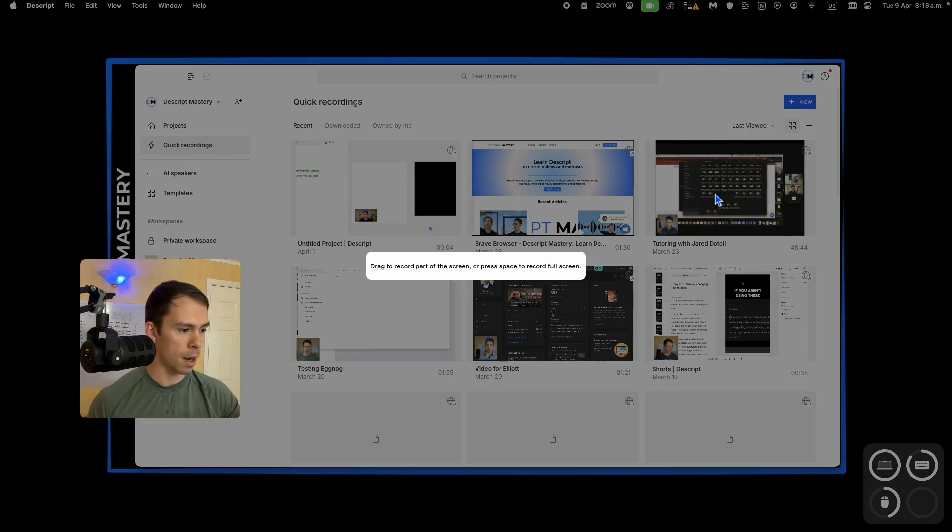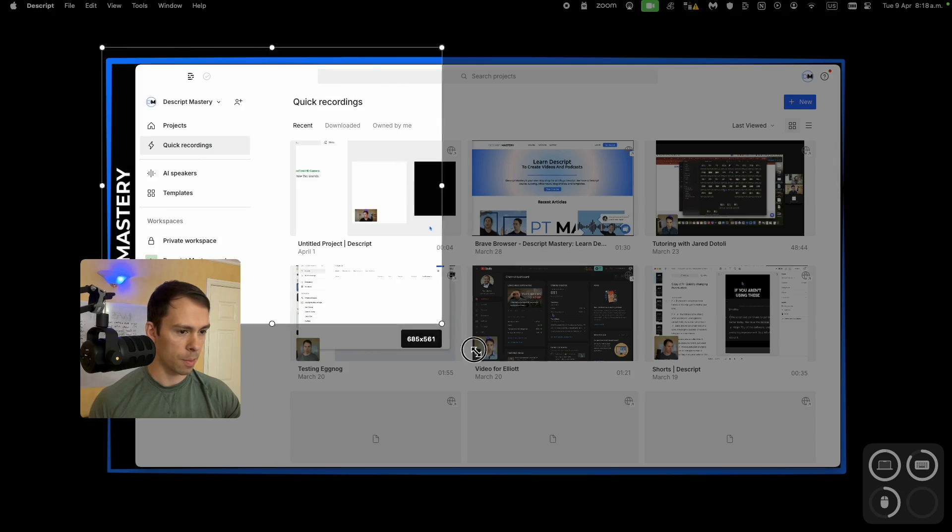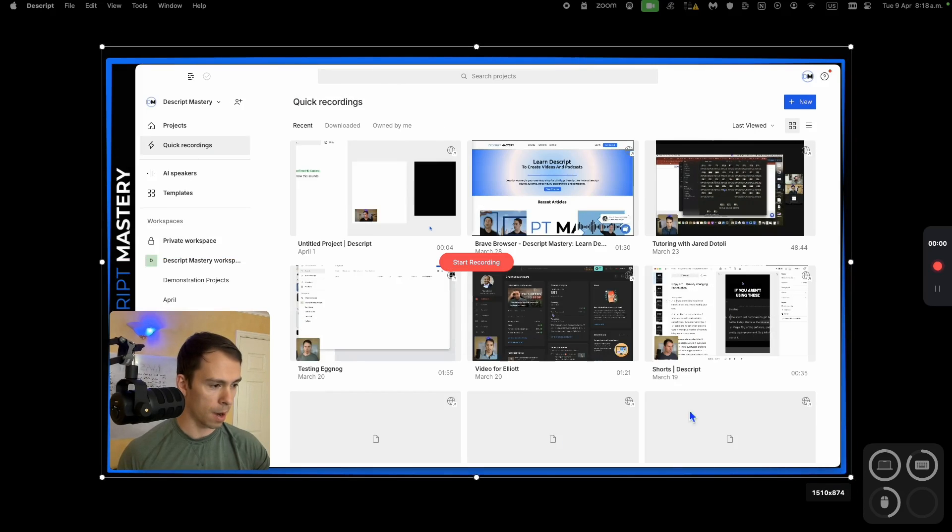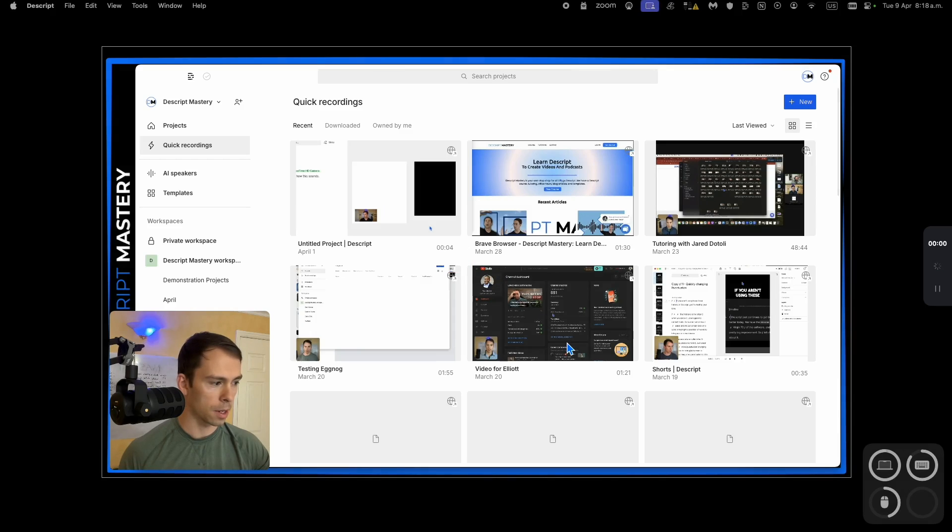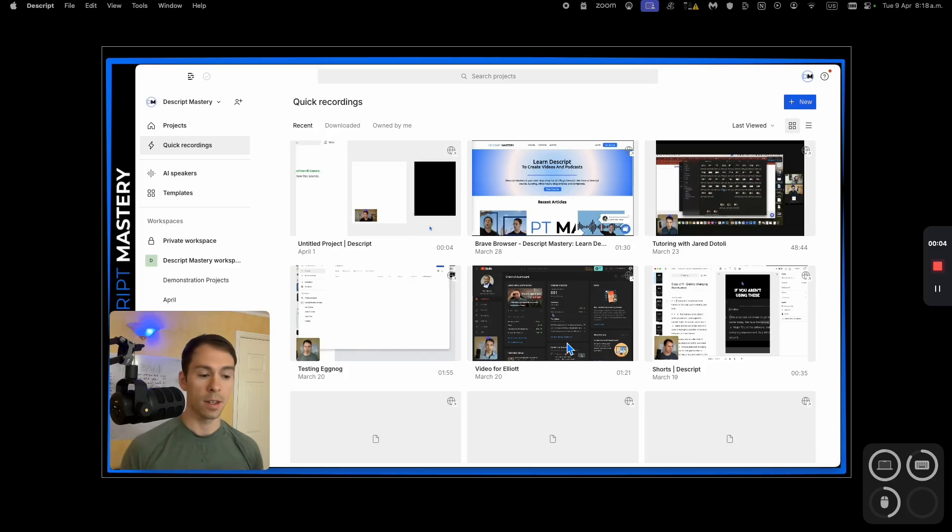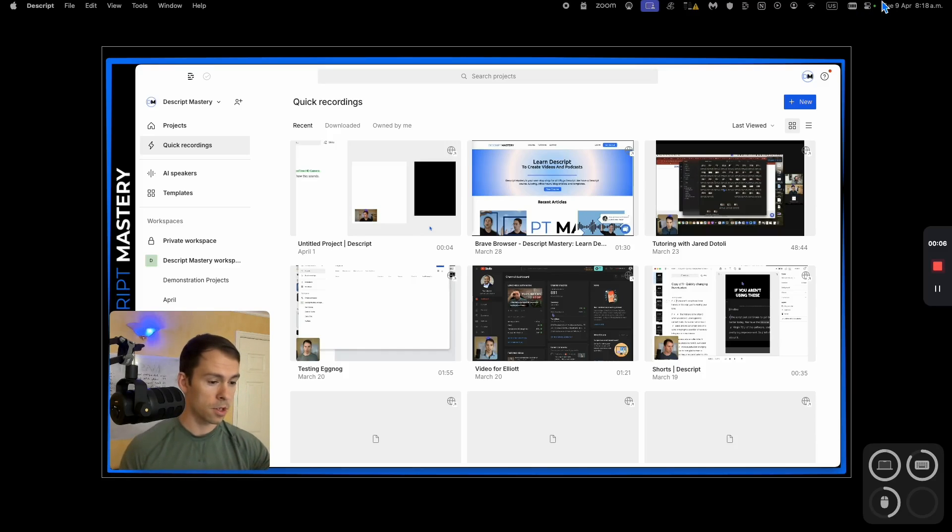So if I hit record and edit, it's going to ask me for the part of the screen I want to record. So let's say I record here, I hit start recording, and now I'm going. This is my recording. I could walk you through some software. This is how I make all the videos on this channel.